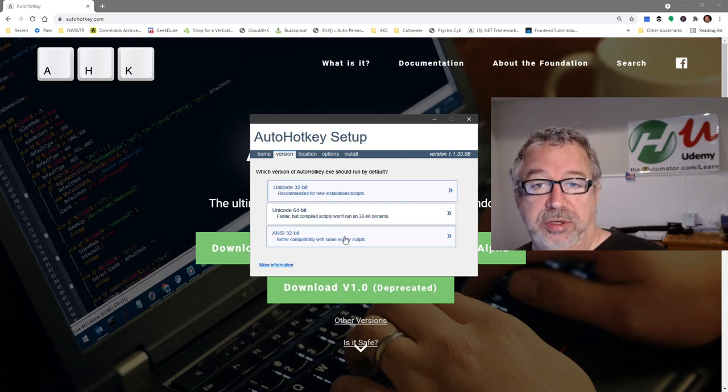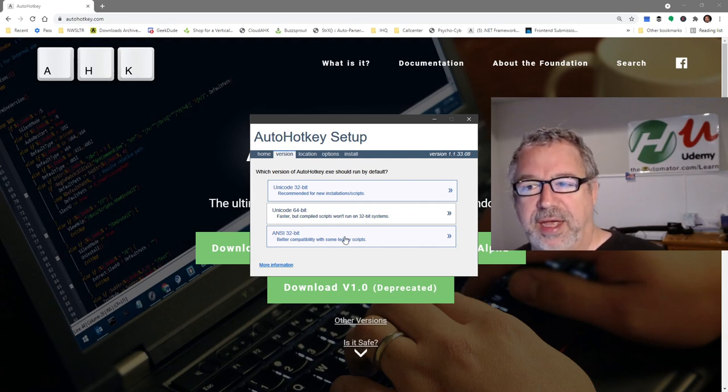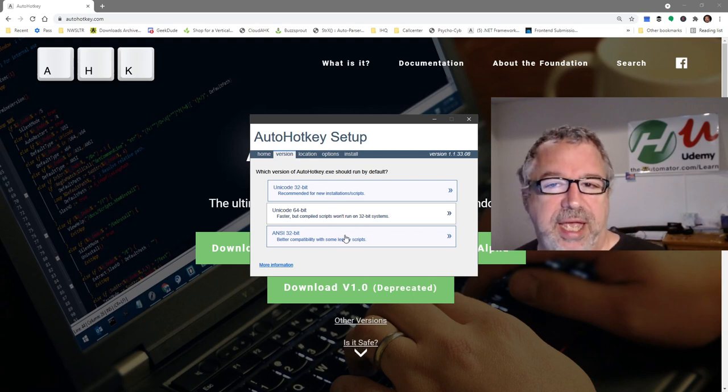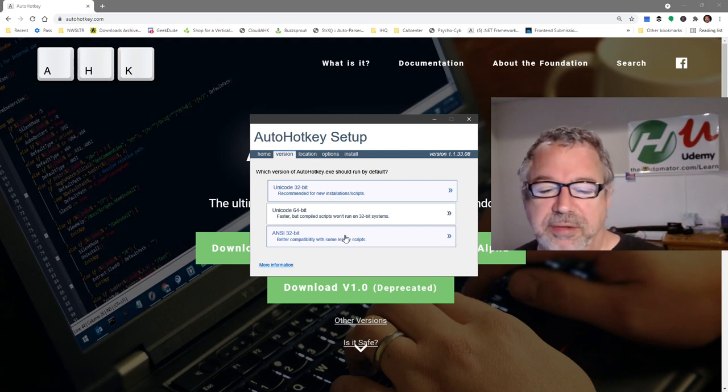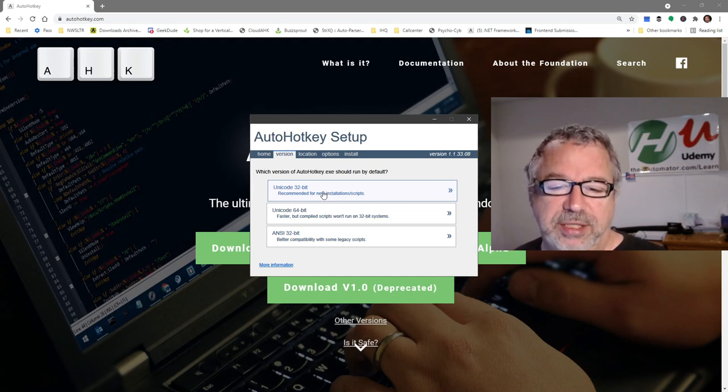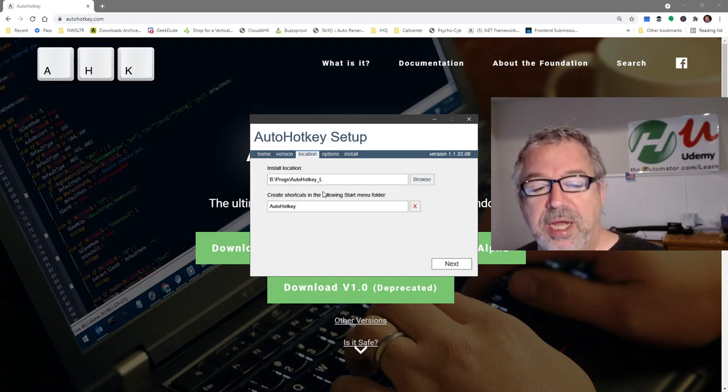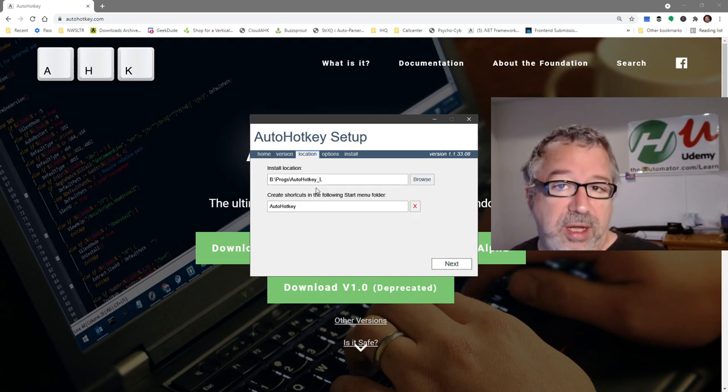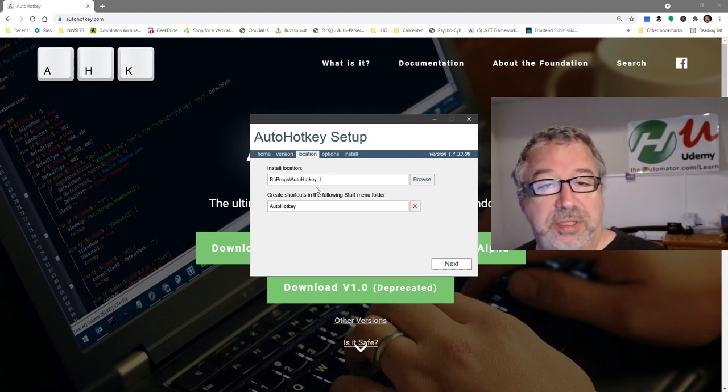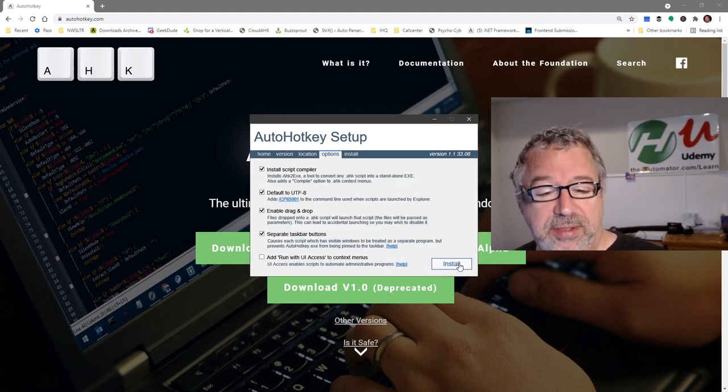The ANSI one, if you have like emojis and other characters, like the tilde and stuff, or other languages, those don't come through. So the Unicode 32-bit is a nice solid solution. We're going to click this. Now you would install it wherever you want. Mine happens to be in a different location, but don't worry about that. Hit next.